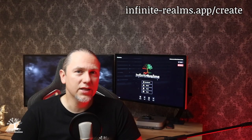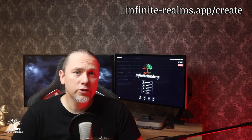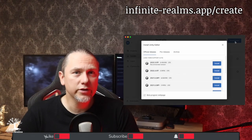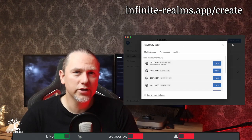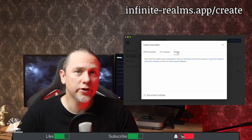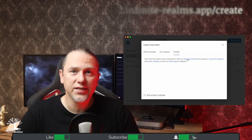All the links you need are down in the description. To avoid any problems, we will download the exact version, 27F1 Infinite Realms was built with from Unity's archive.